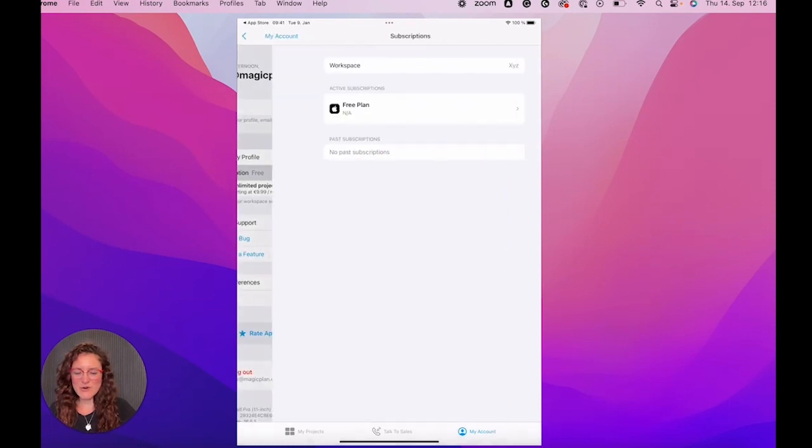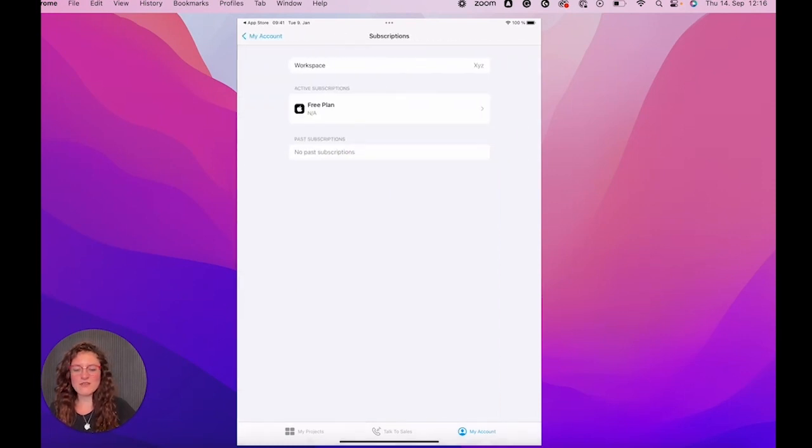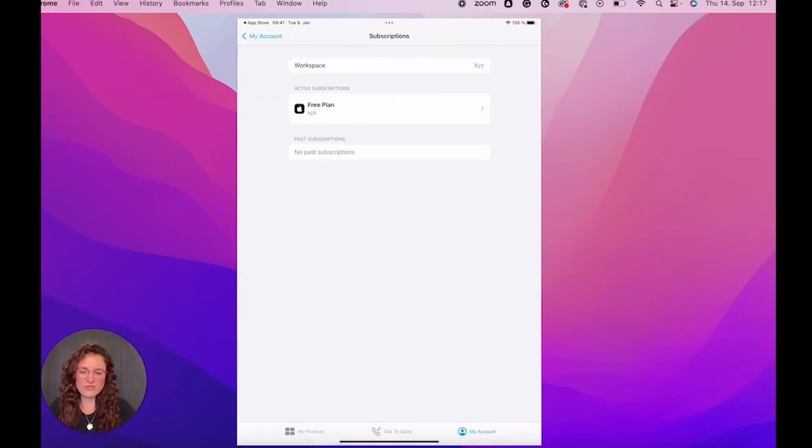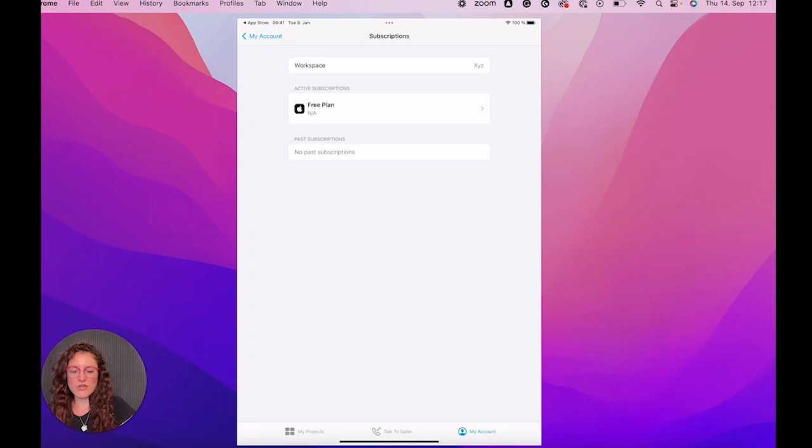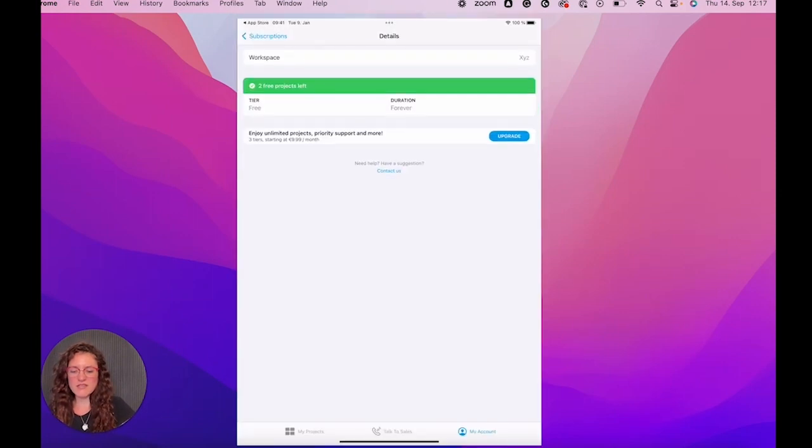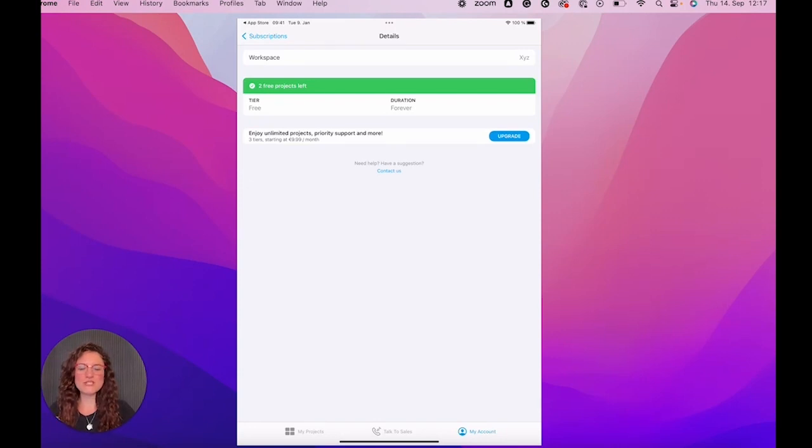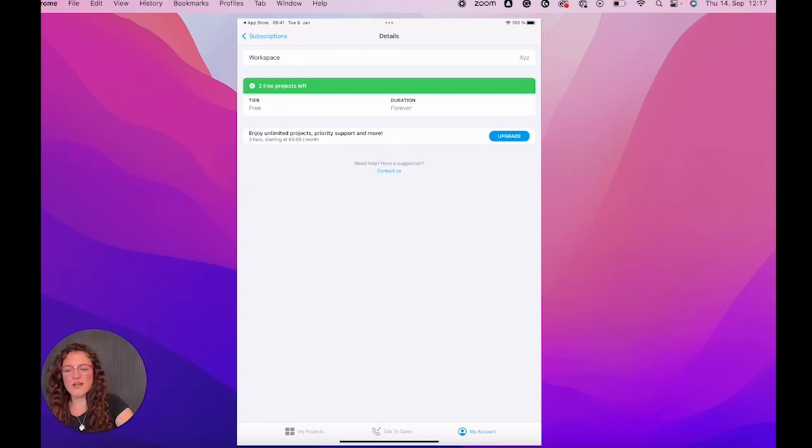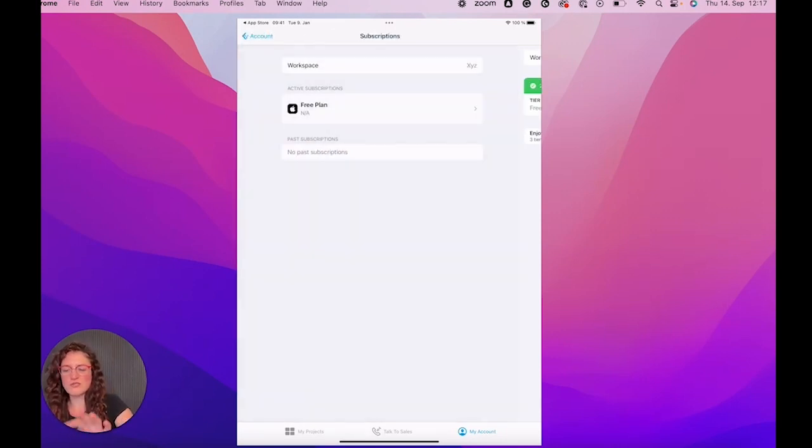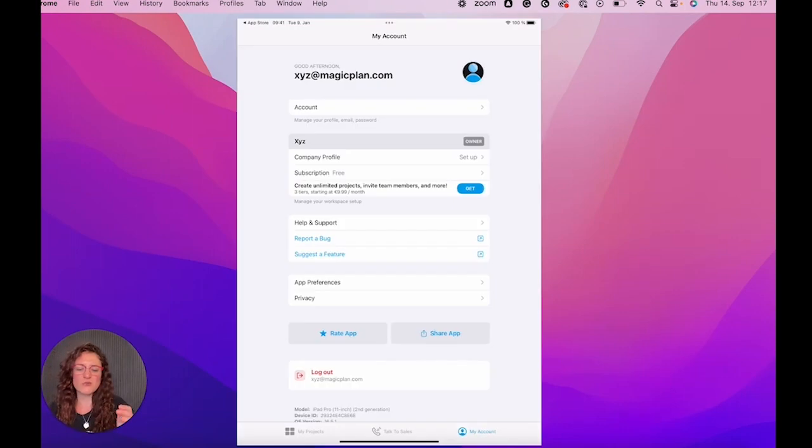In subscription, then you will have a free plan once you start using the app. So you can take a look at it here and you can decide if you want to upgrade and decide if you want to purchase one of our paid plans. Otherwise, you can use MagicPlan with all the features for free. You will just have two projects.